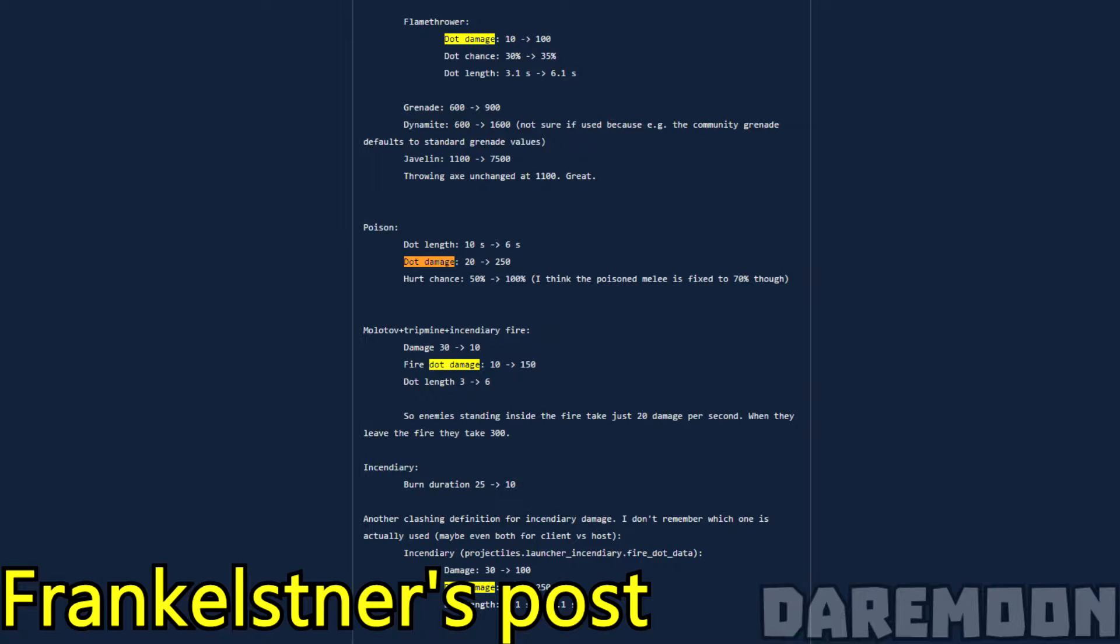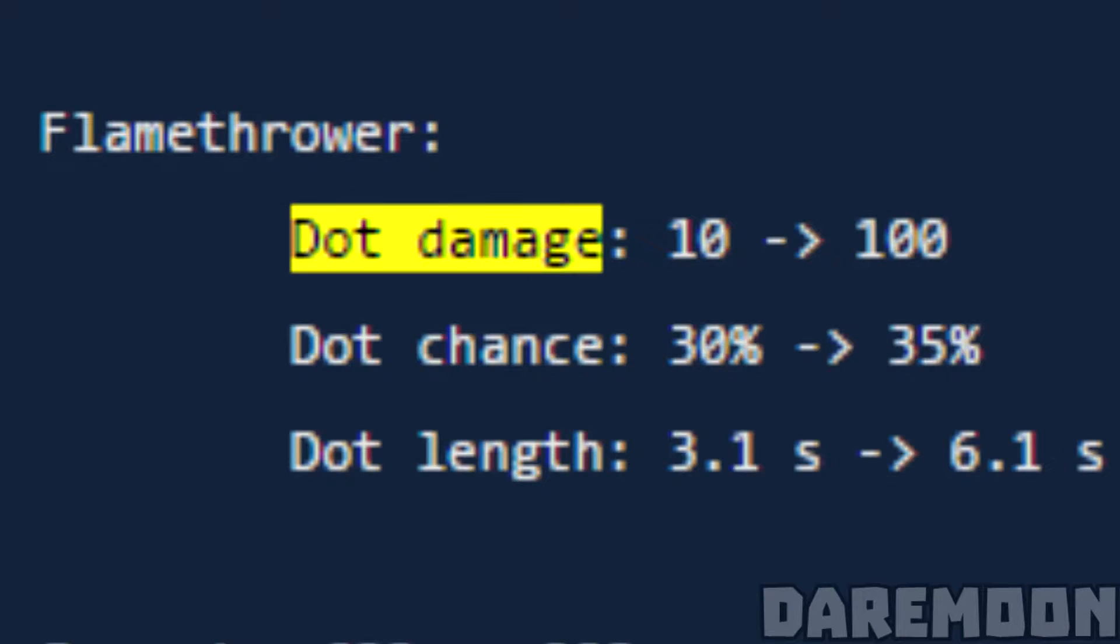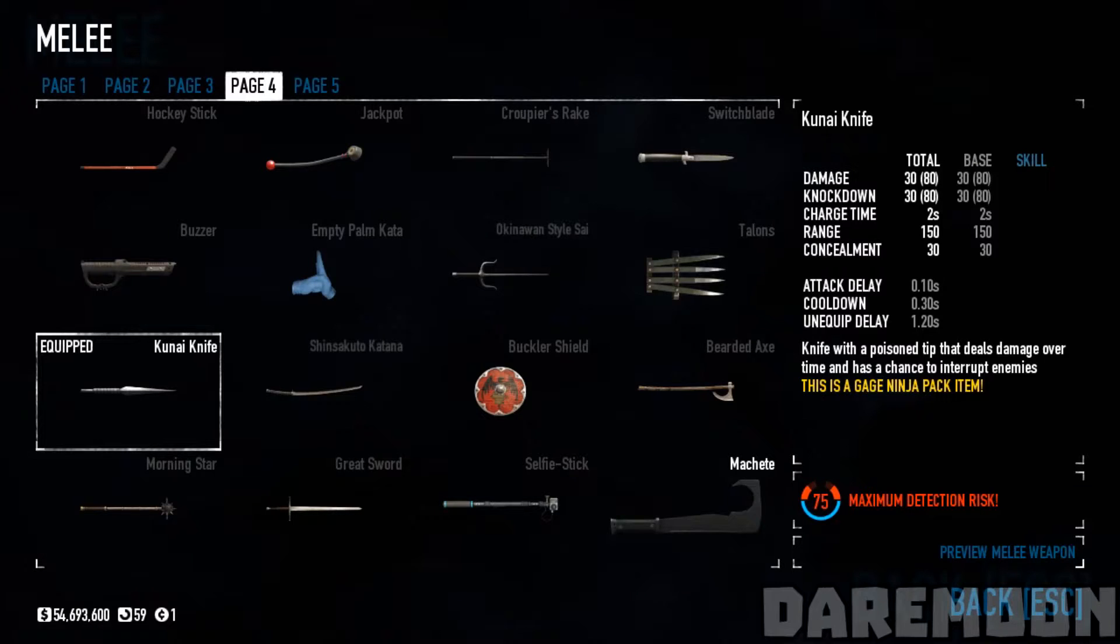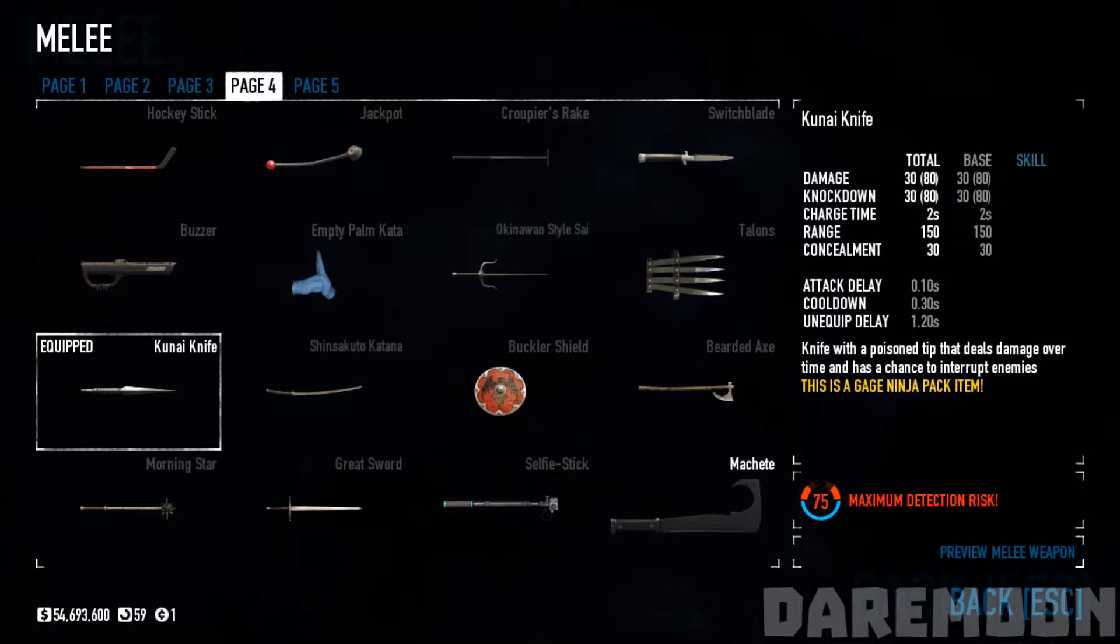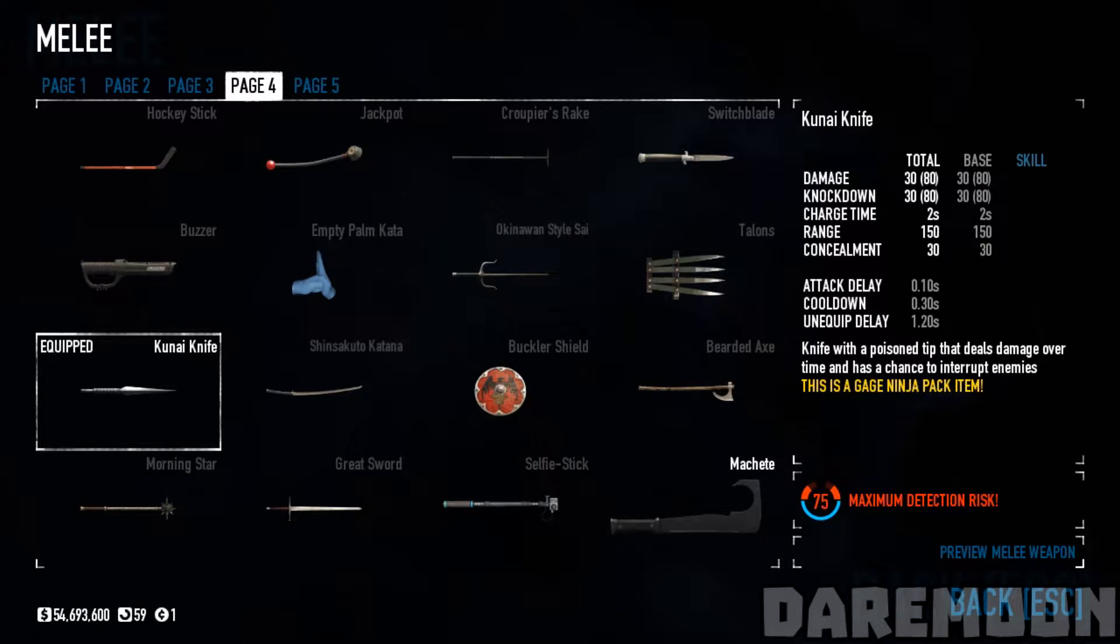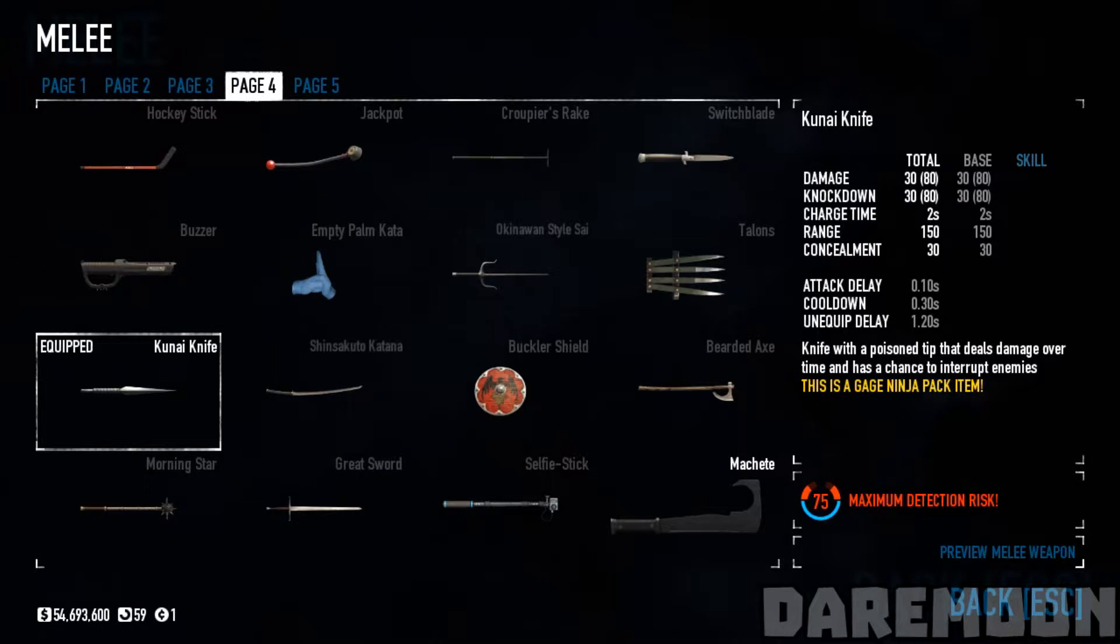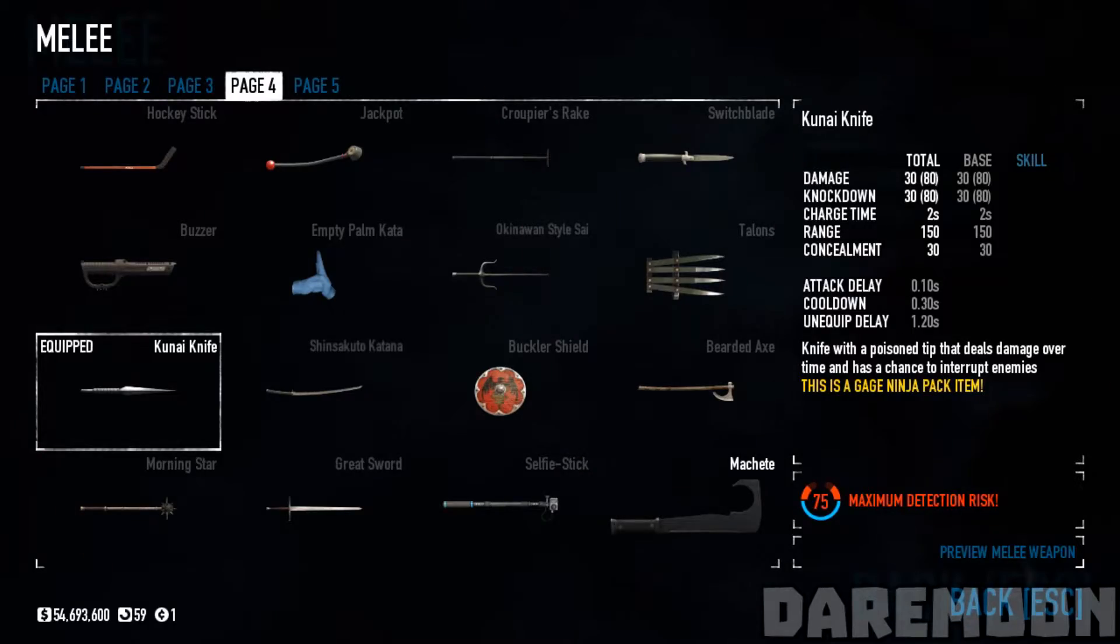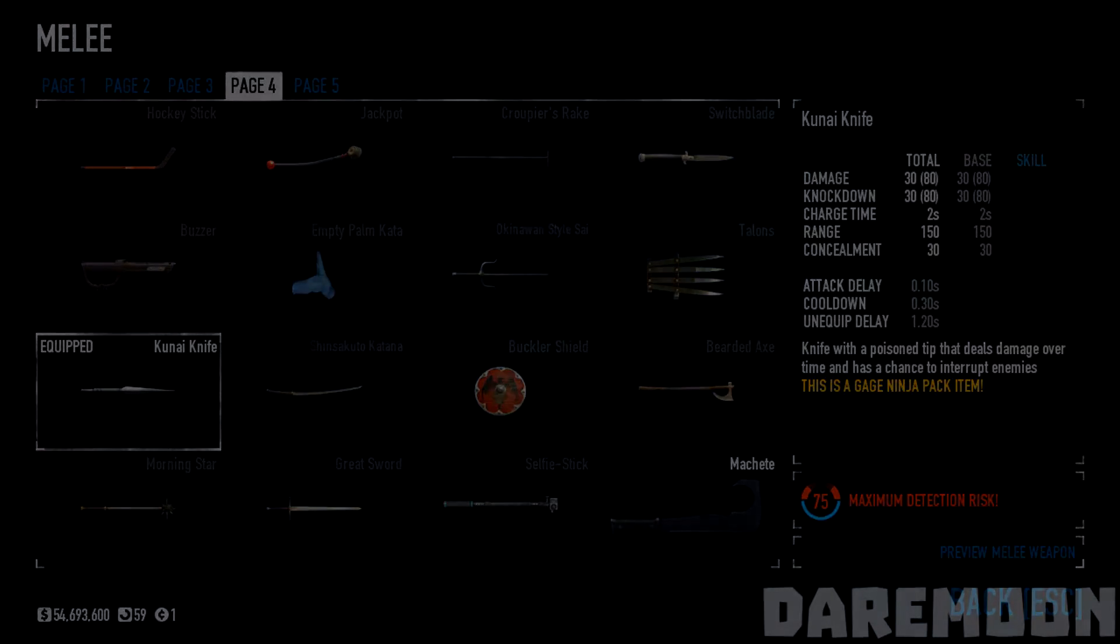That includes flamethrower, poison, molotov, tripmine and incendiary fire. Since Kunai is the only melee that can inflict DOT, it suddenly does more damage than other melee weapons.